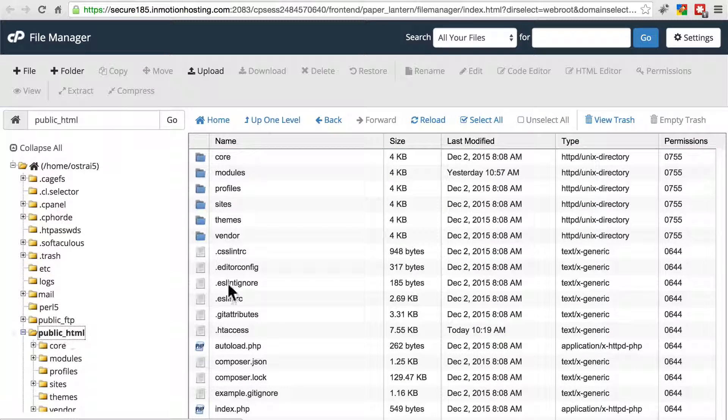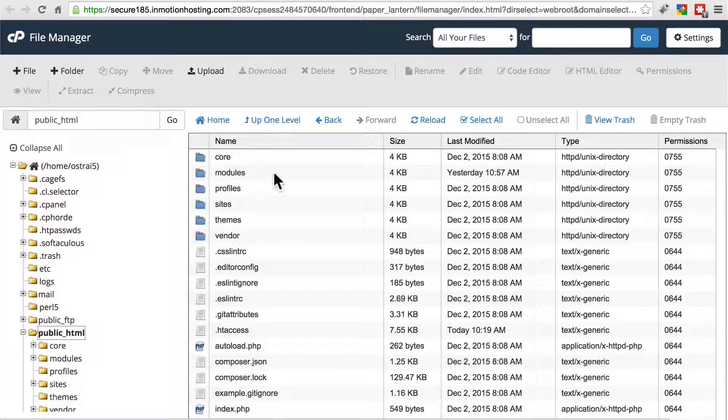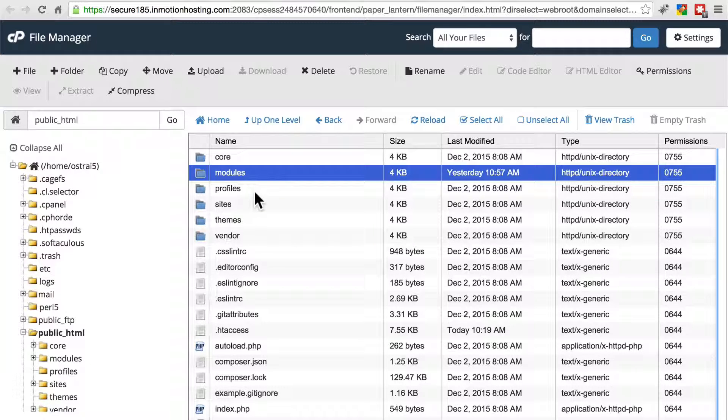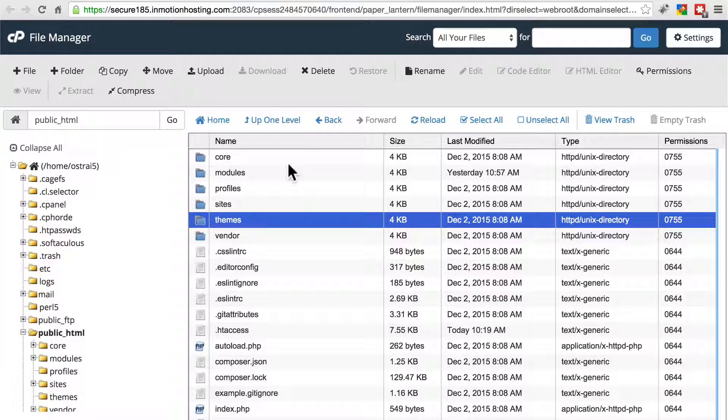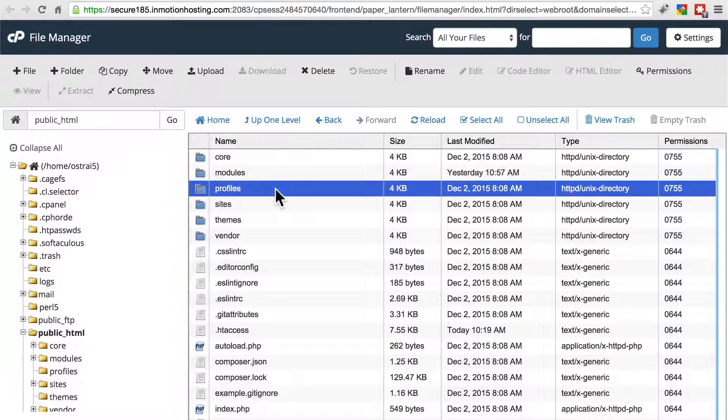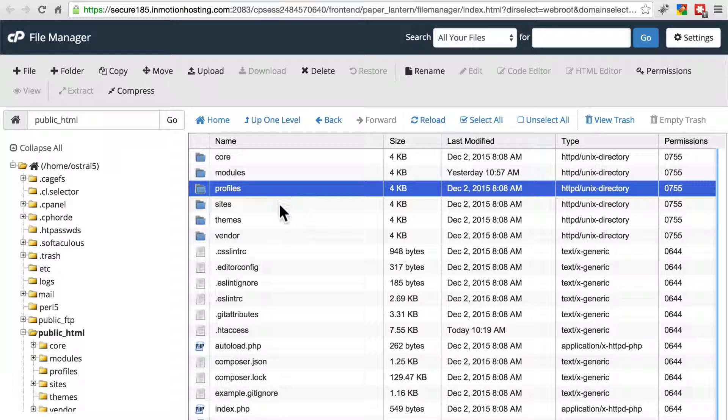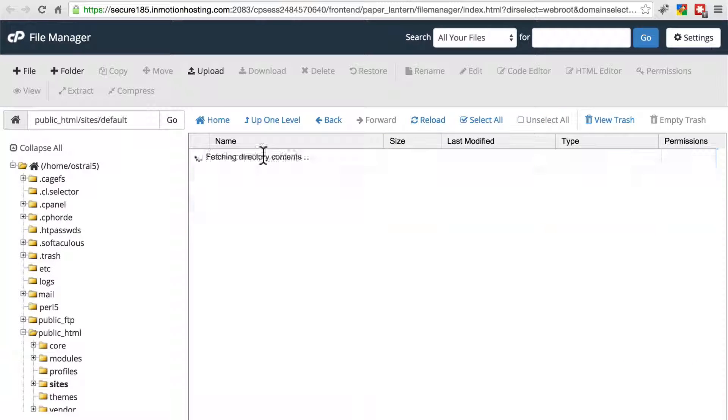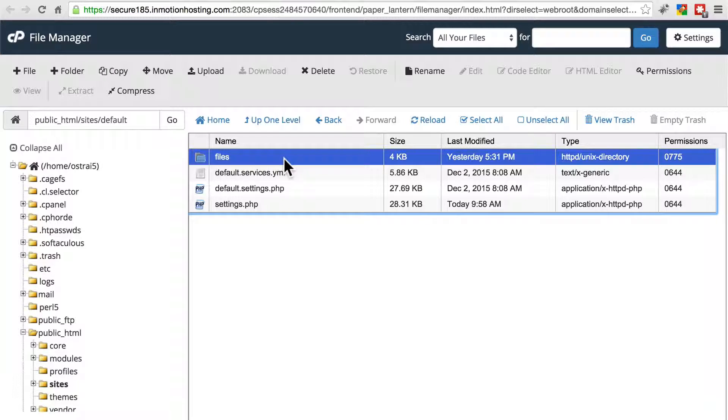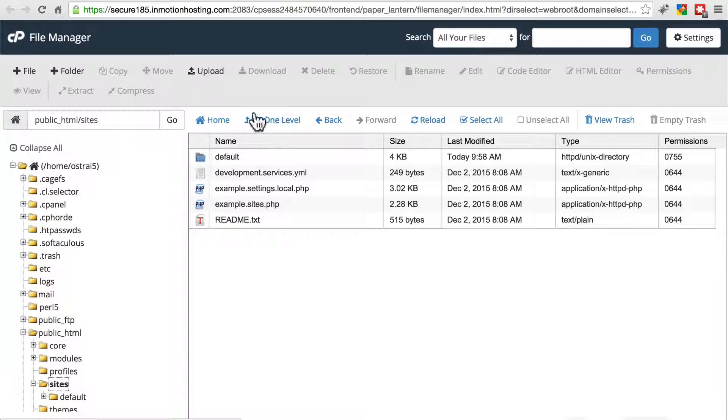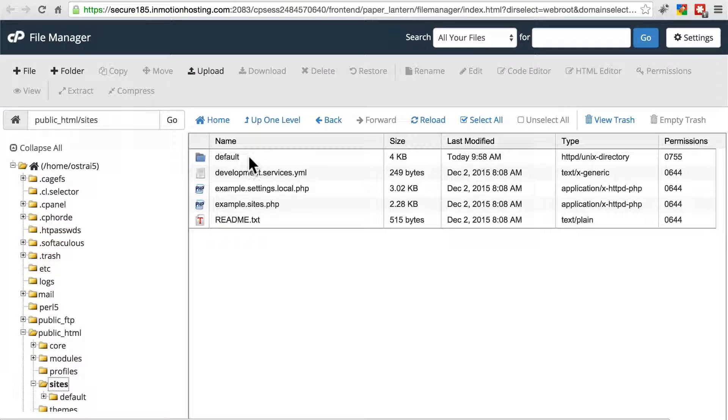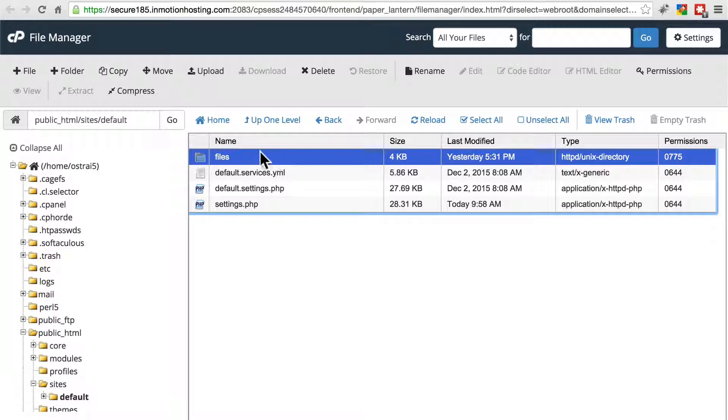Remember, in the file system, once we installed our fresh Drupal installation, and then we removed modules, profiles, and themes and uploaded our existing versions of those folders, we also did so with site's default files. Make sure you don't try to do this with the entire site's directory or with the entire default directory, just files. This is the folder that contains your site's images.